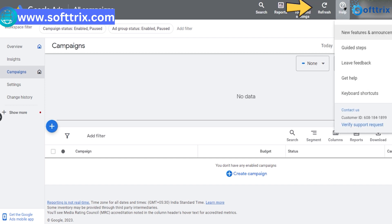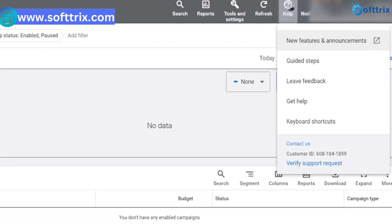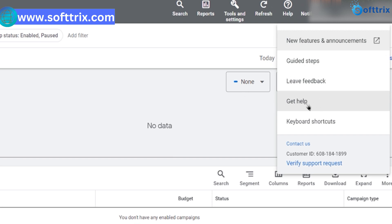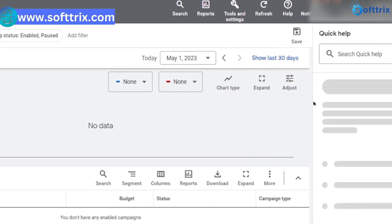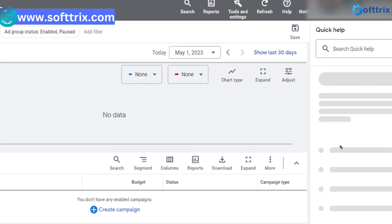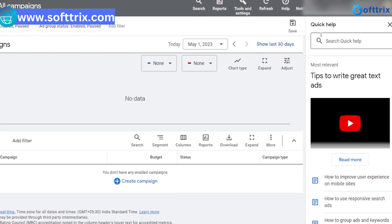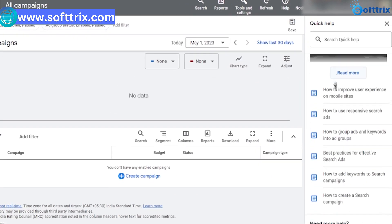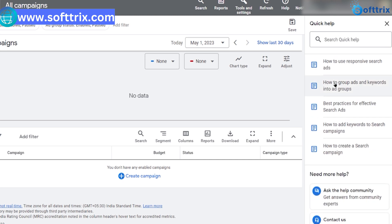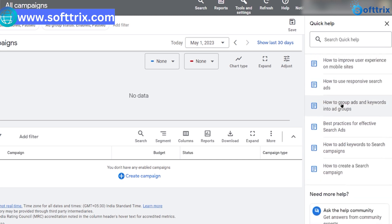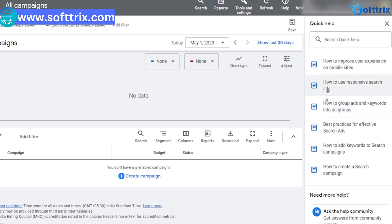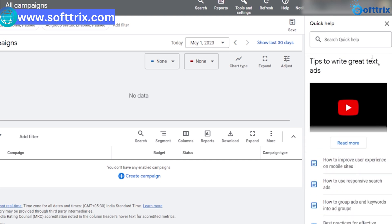Then click on 'Get Help.' This will take you to the Google AdWords Help Center where you'll find a wide range of resources to help you troubleshoot issues, learn about AdWords features, and more. You can search for answers using the search bar at the top of the page.